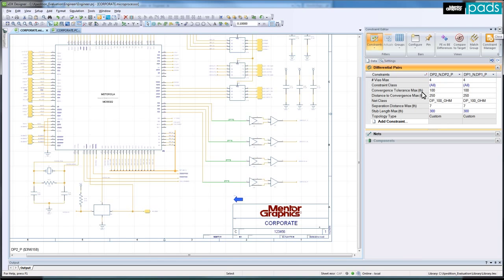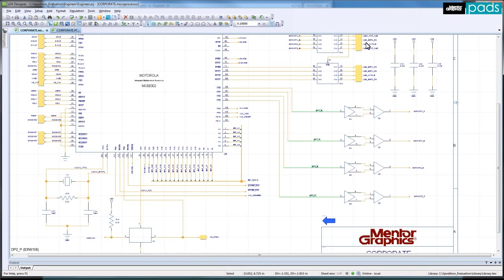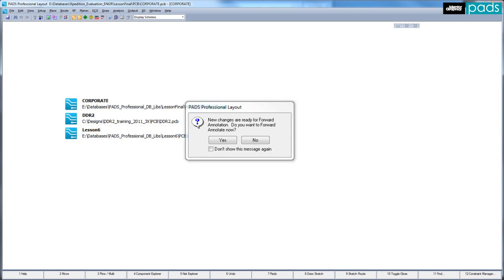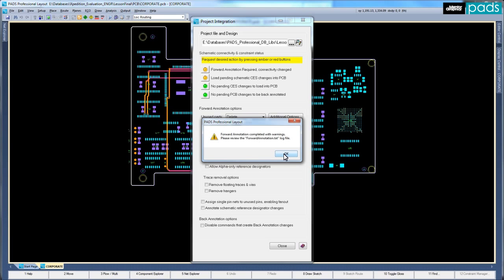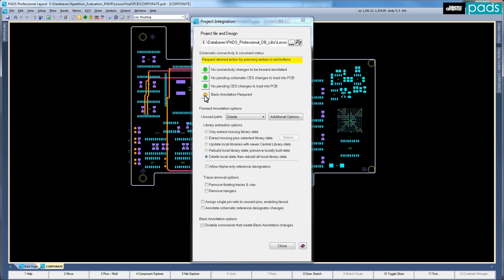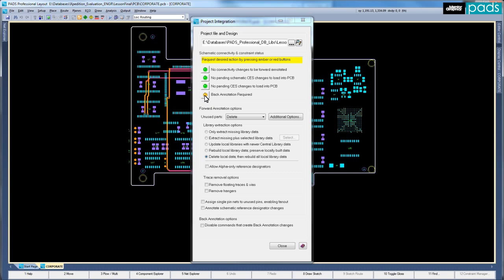With the differential pair constraints assigned, I will now implement them by routing them in PCB layout. I can launch PCB layout directly from within the design creation cockpit. Immediately, the integrated environment detects the connectivity and constraint changes that need to be brought forward.